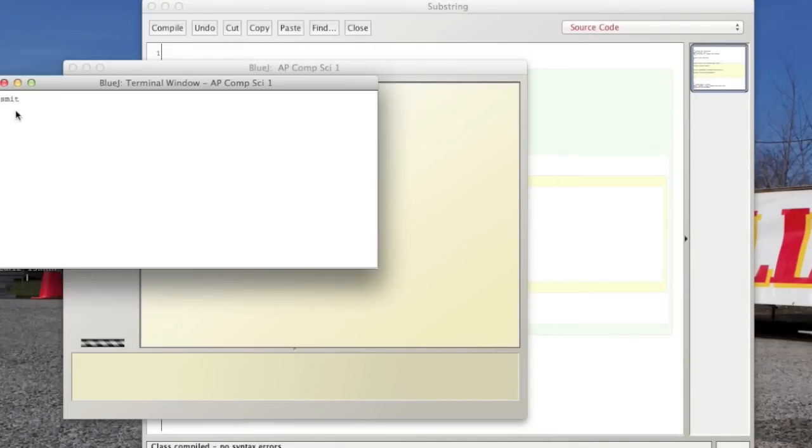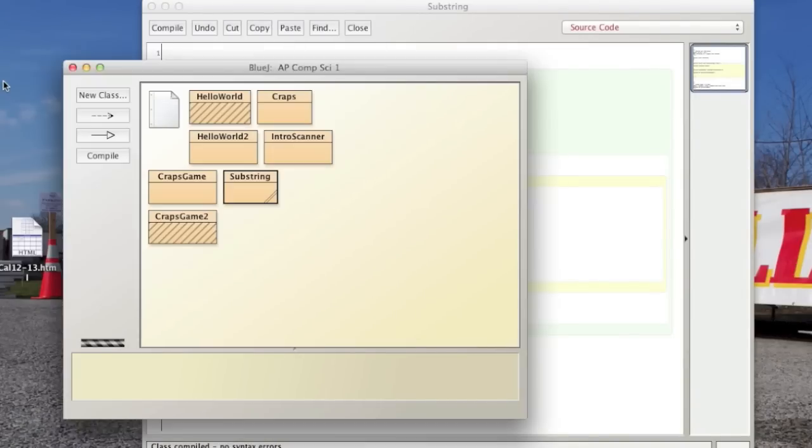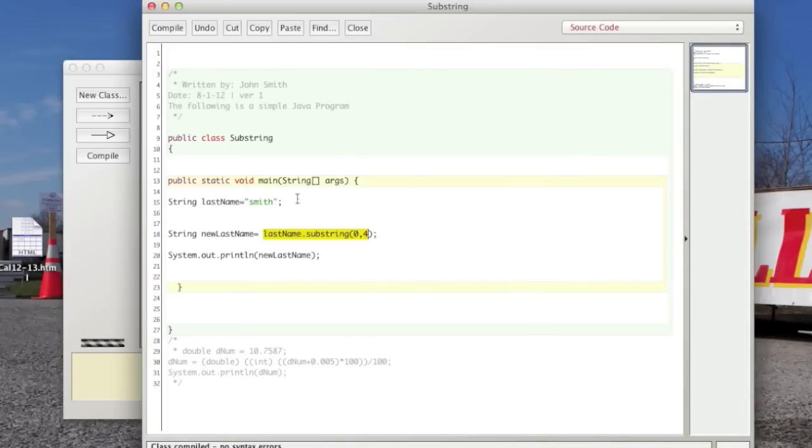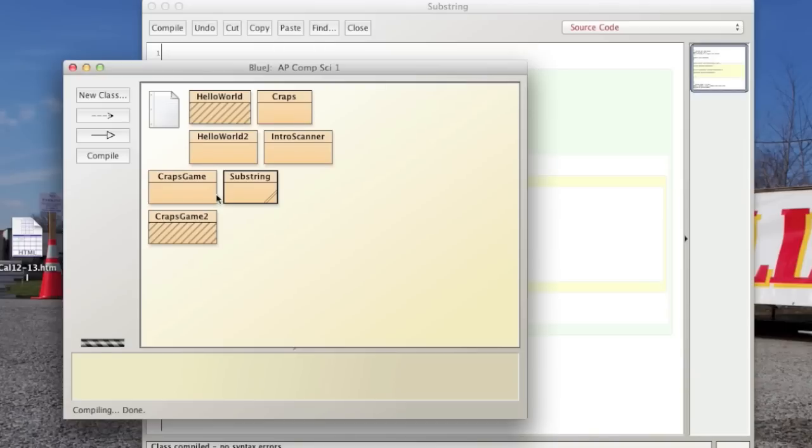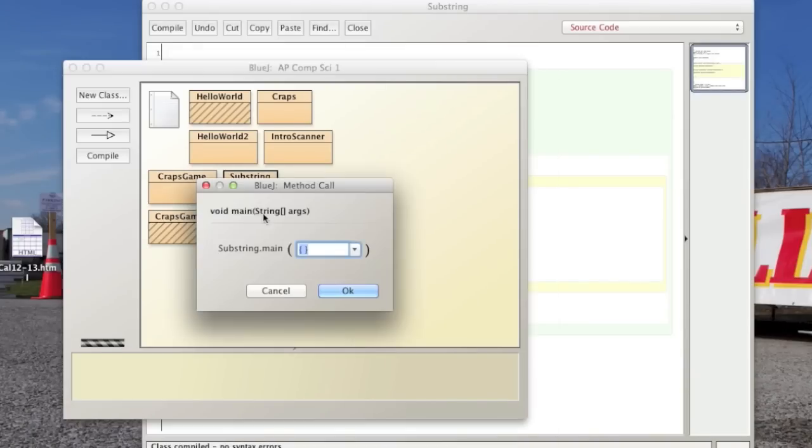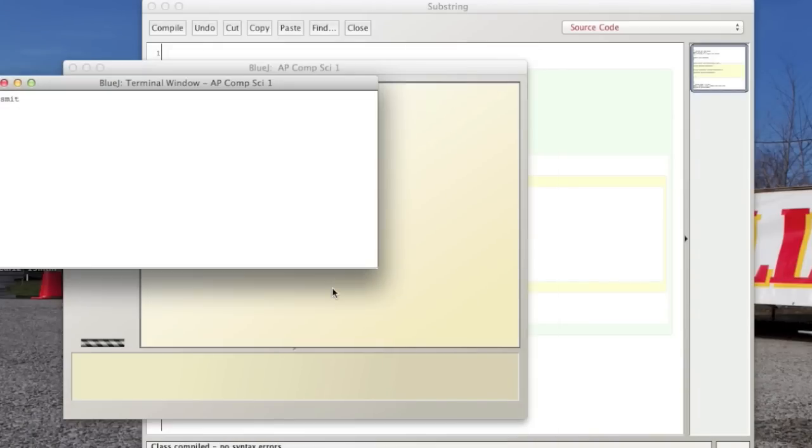And there you go. See, it's just got SMIT. It didn't get the H. And so you could, this could be Smithenberry and it's still only going to go up into that T. Still just gets the SMIT.